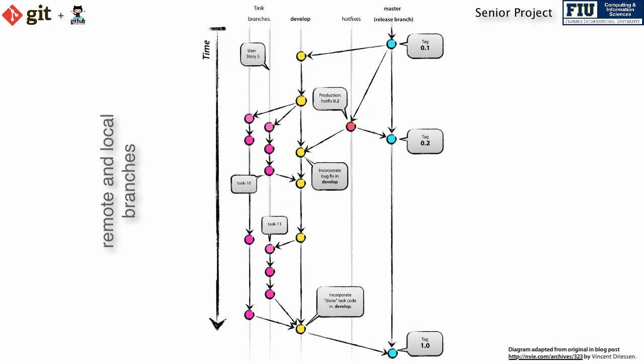Another type of temporary branches is the hotfix branch, which is created when a critical bug in the production version of the system needs to be fixed immediately. You may never need to create one during the semester, so I will not go into much detail about it. Hotfix branches are just regular Git branches, so the procedure I just described also applies to them.